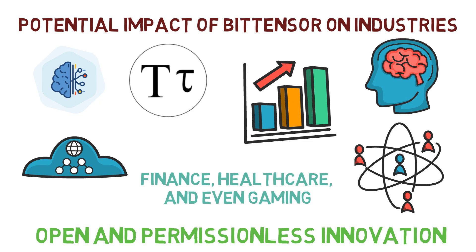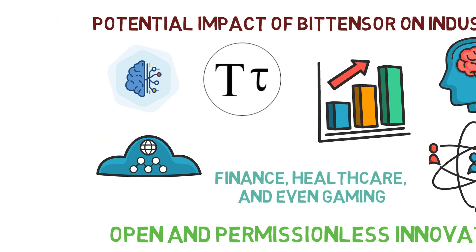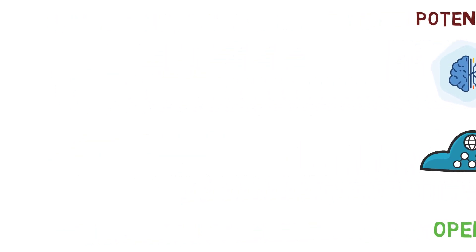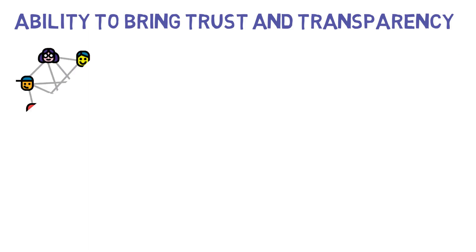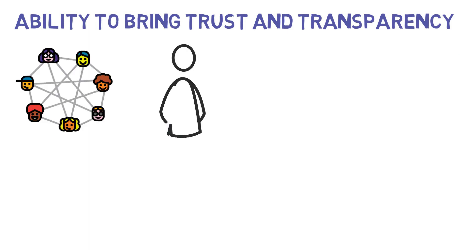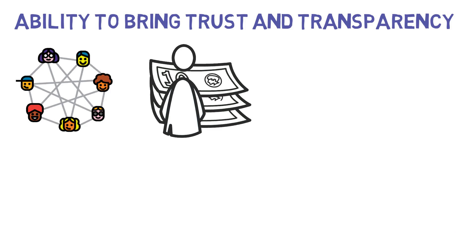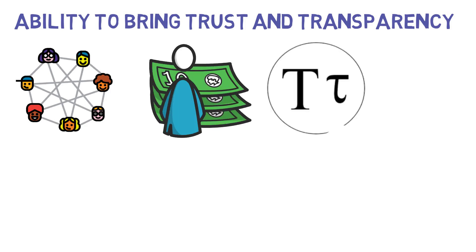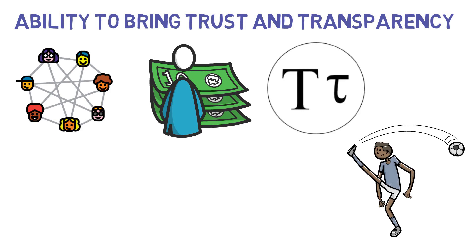Another aspect of BitTensor's potential impact is its ability to bring trust and transparency to various industries. With its decentralized governance and ability to reward users in proportion to the value they have added, BitTensor can help eliminate the need for intermediaries, thereby reducing costs and increasing efficiency.